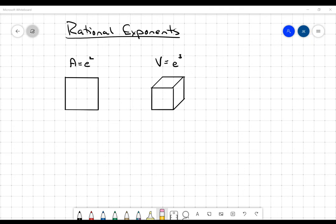Hi everybody. What I want to do with this quick video here is just talk about rational exponents really quickly and how they work. I'm going to do a little bit of back and forth here to start off with.